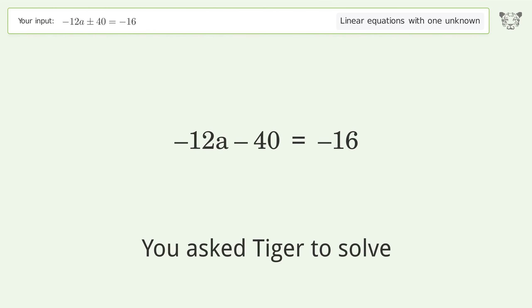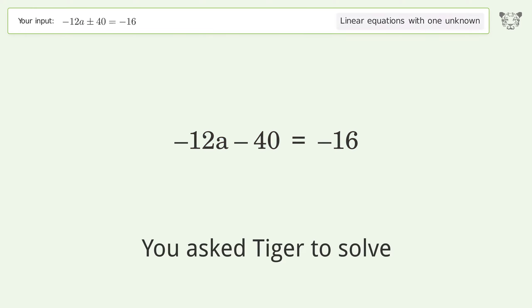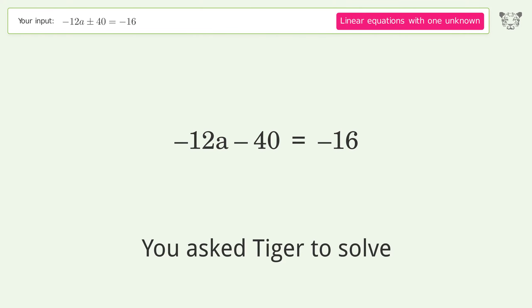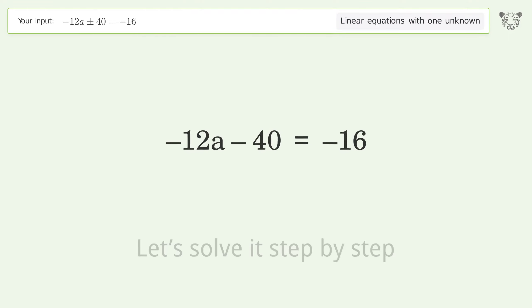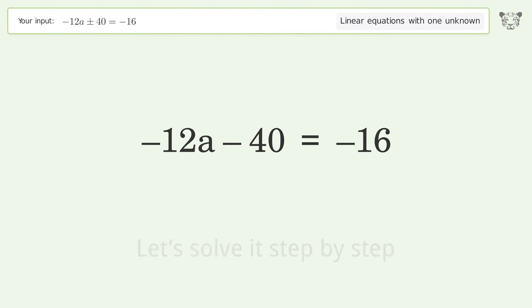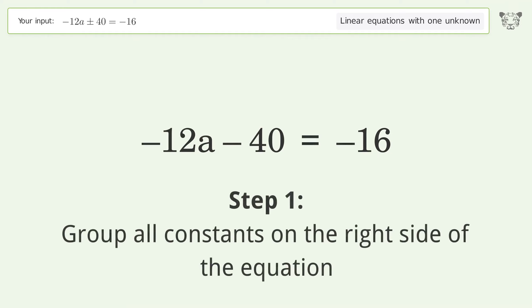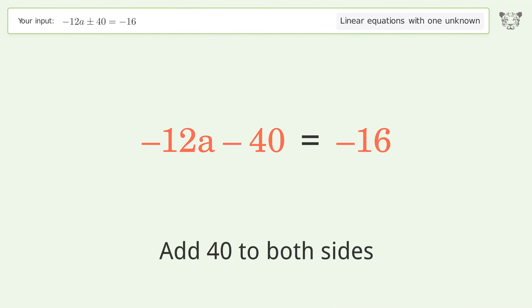Tiger is asked to solve a linear equation with one unknown. The final result is a equals negative 2. Let's solve it step by step: group all constants on the right side of the equation, and add 40 to both sides.